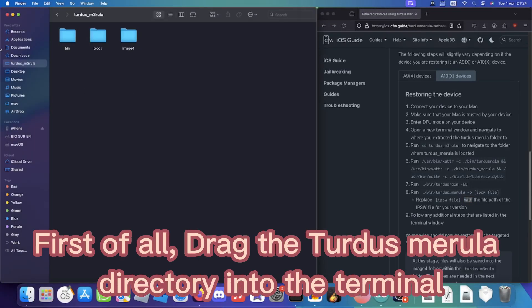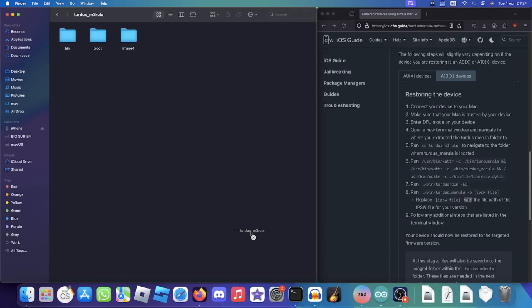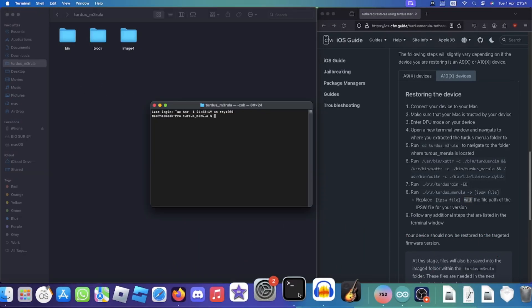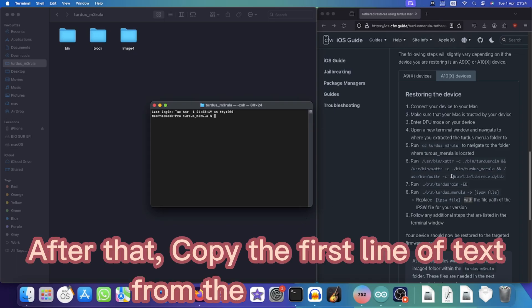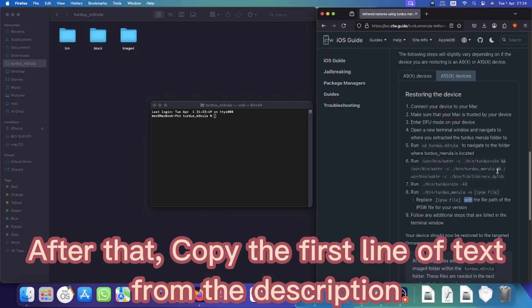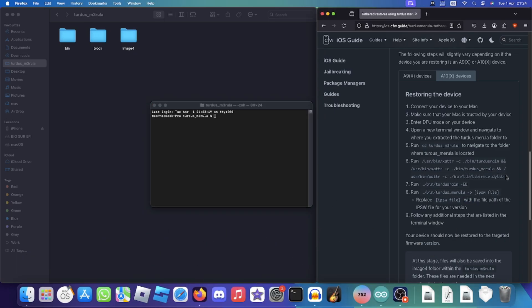First of all, drag the TARDIS Mariela directory into the terminal. After that, copy the first line of text from the description.